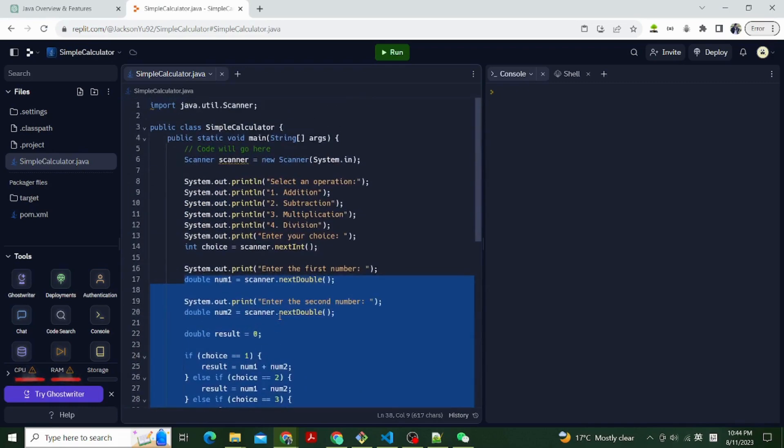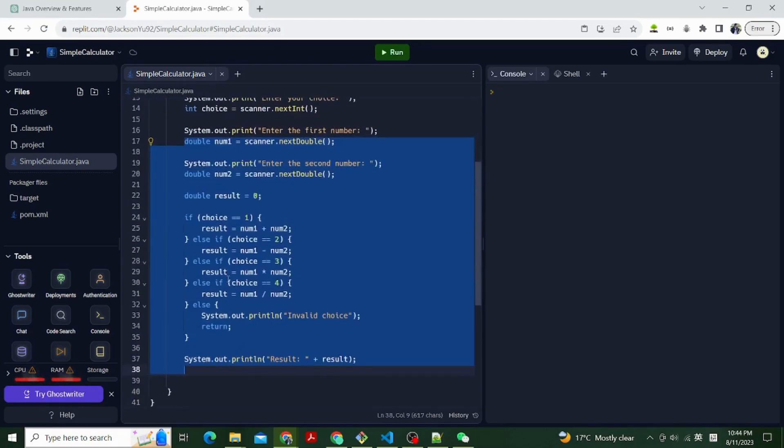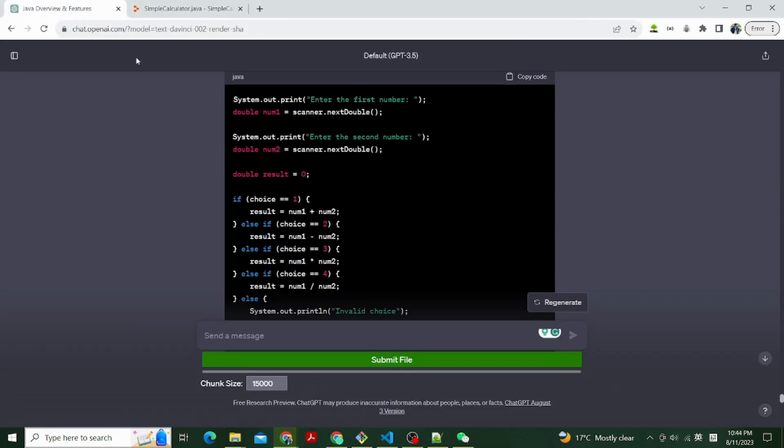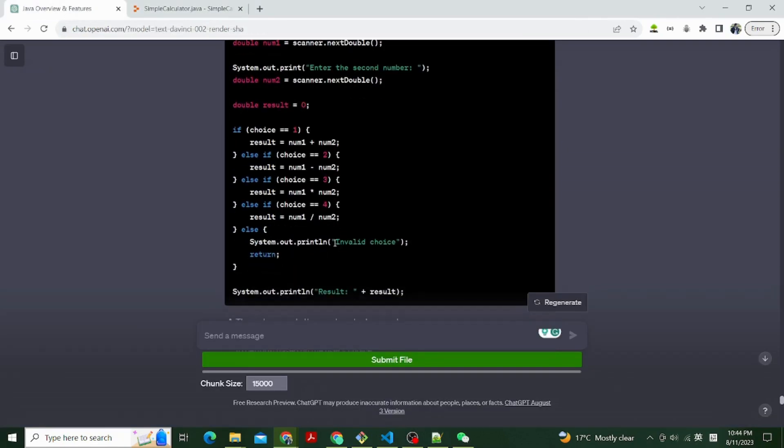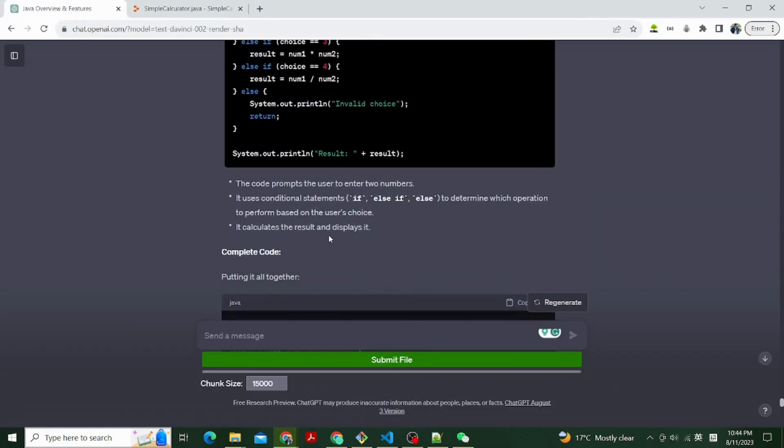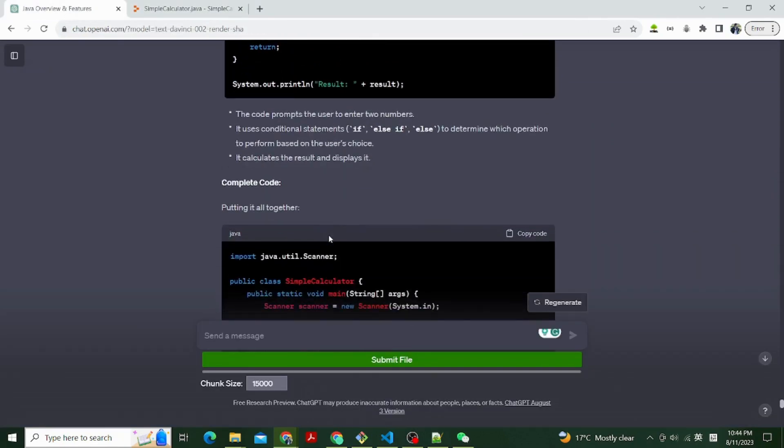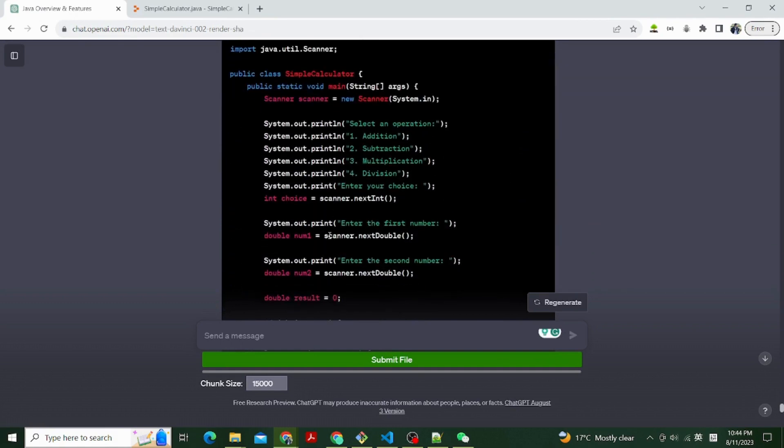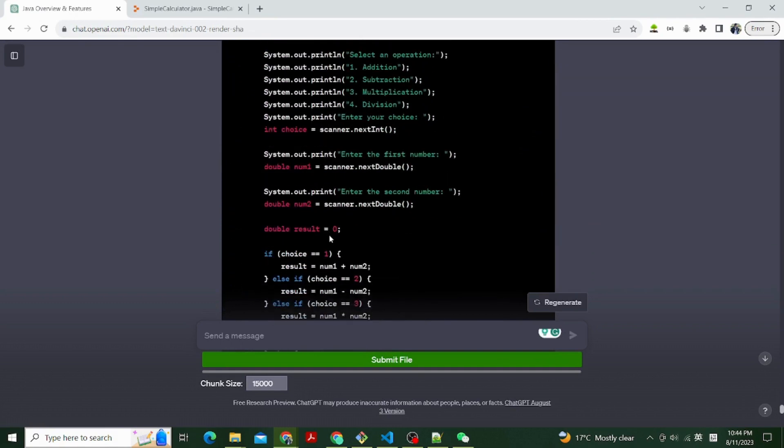The code prompts the user to enter two numbers. It uses conditional statements if, else if, else to determine which operation to perform based on the user's choice. It calculates the result and displays it.